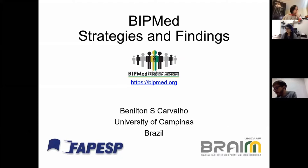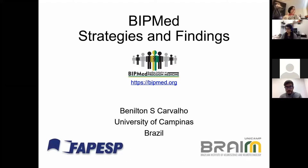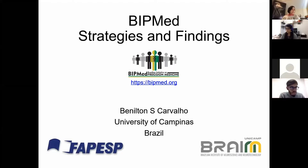Thank you very much, Javier. Thank you everyone for being here today. We are going to talk about BIP-Med — the Brazilian Initiative on Precision Medicine. This is an initiative based in Campinas, São Paulo, in Brazil, hosted by the University of Campinas.